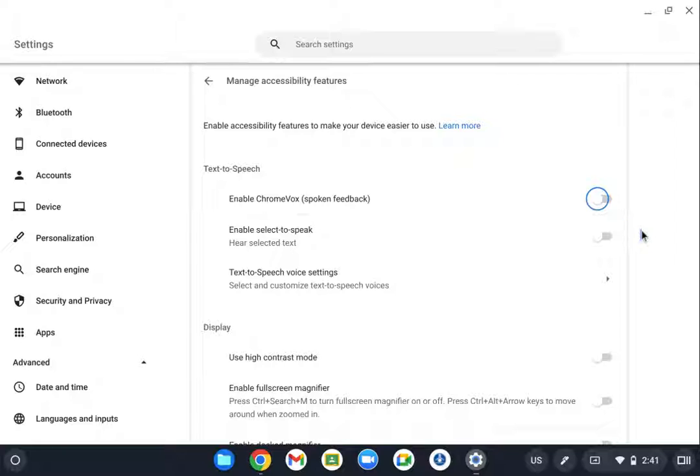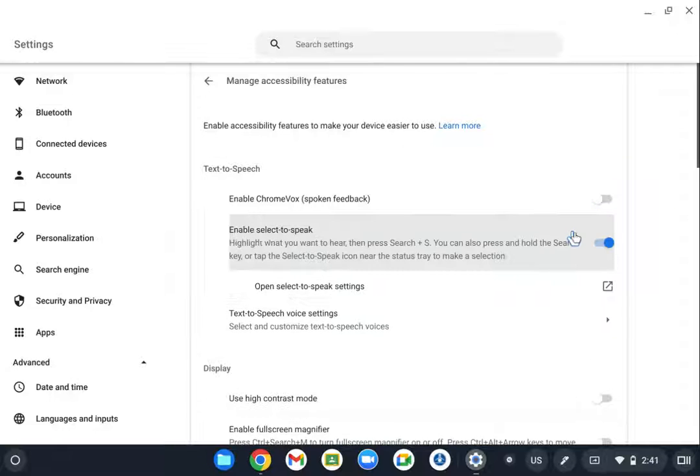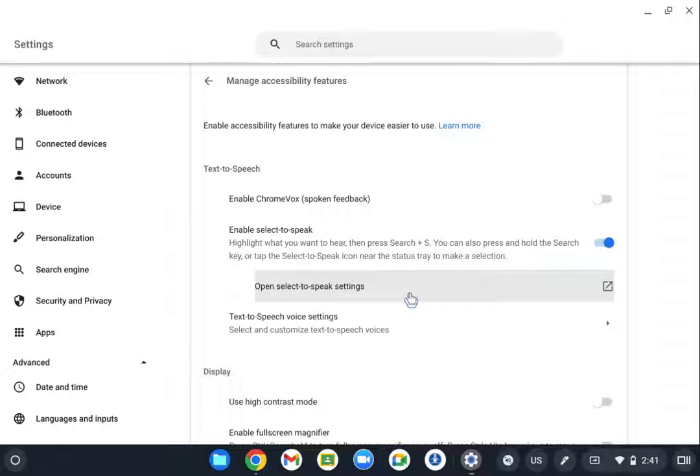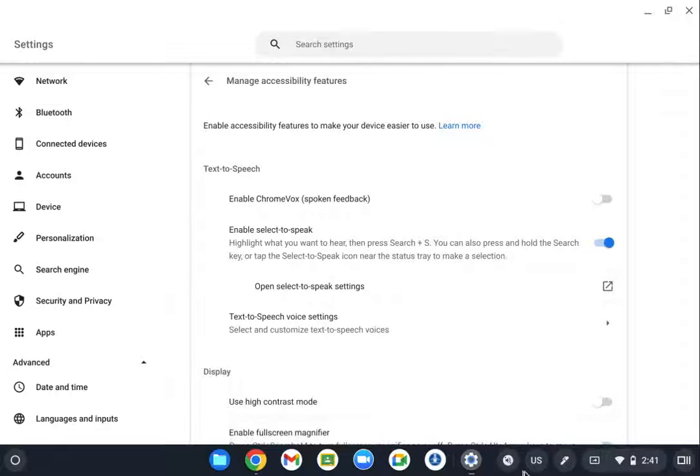You're going to notice that as they're looking around on their screen, it will read to them what's happening there. This one would be really helpful for students: Select to Speak. This is going to be helpful for students with low vision, but also for students that are struggling readers.